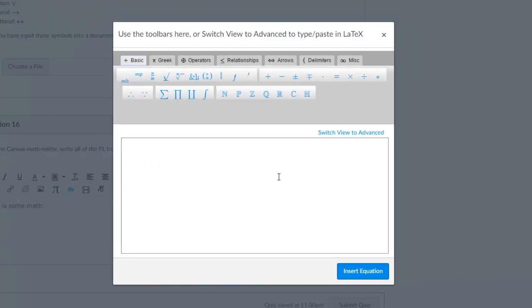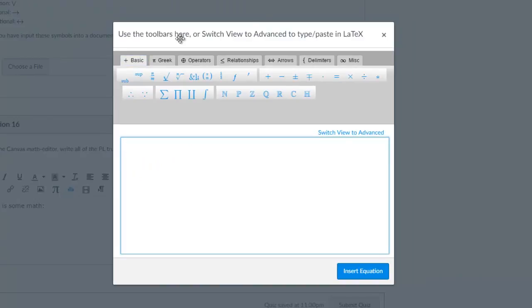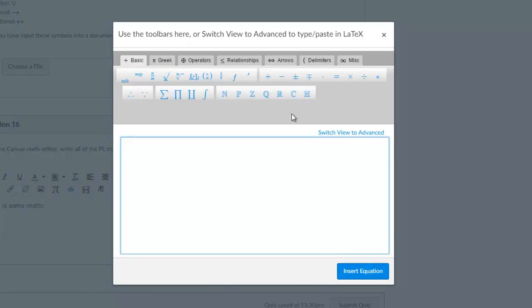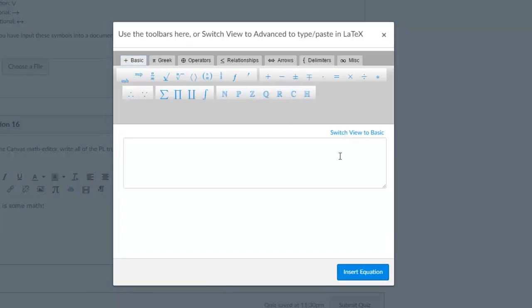Clicking it brings up two different windows: the basic window with tabs and buttons above it, or the advanced window with a box below it. Let's start with the basic view.